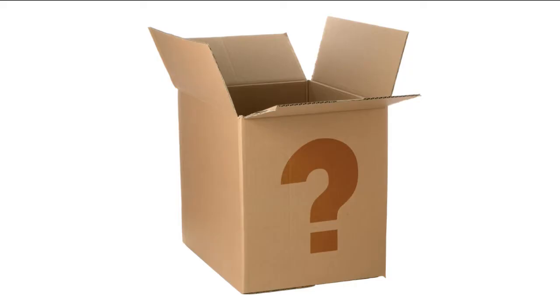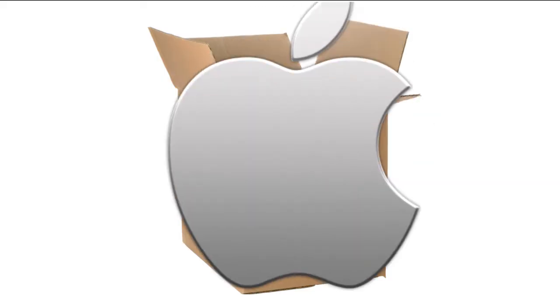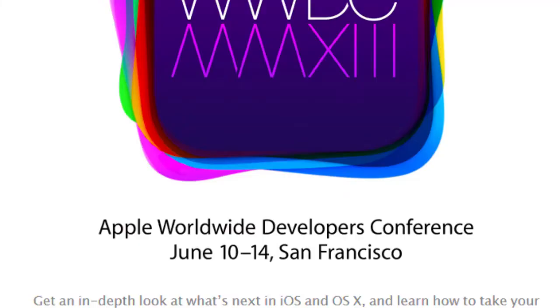Apple is also expected to present completely new products at the Worldwide Developers Conference, held next June 10.